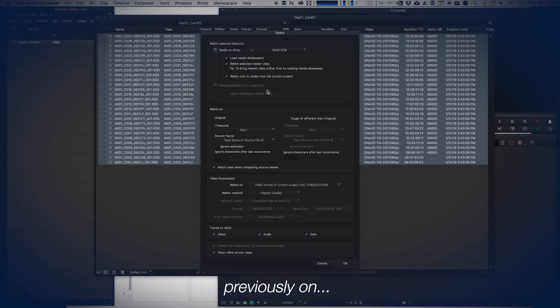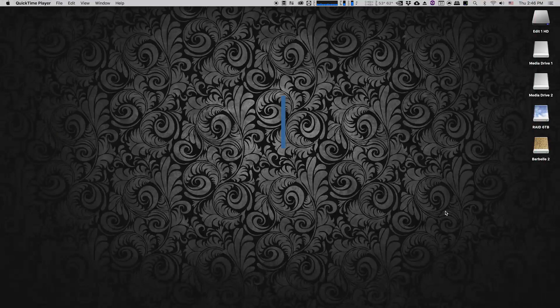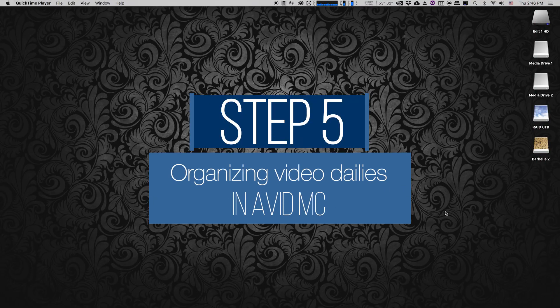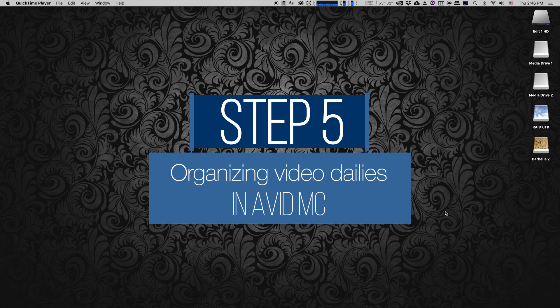I created ALE files to create Avid bins and then imported those files into Avid. So this is video number five, organizing video dailies in Avid Media Composer.